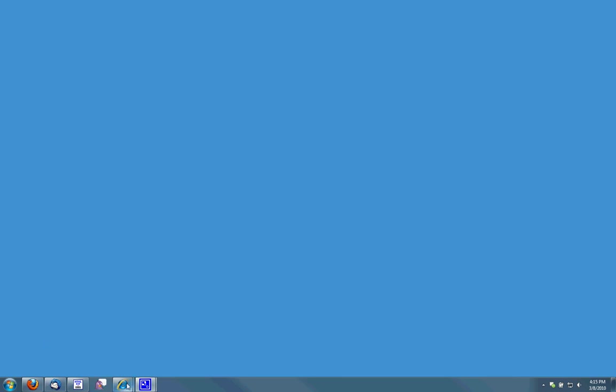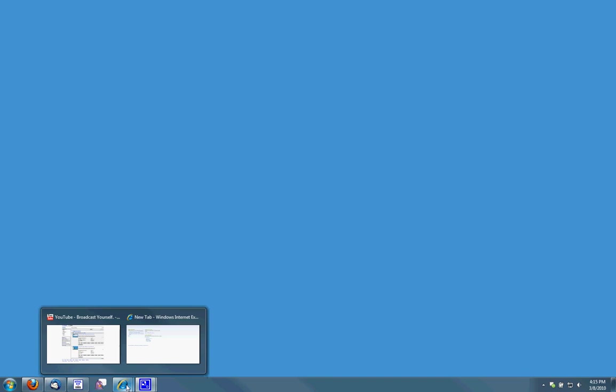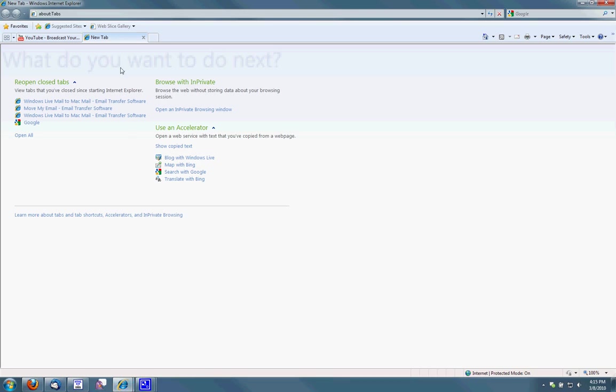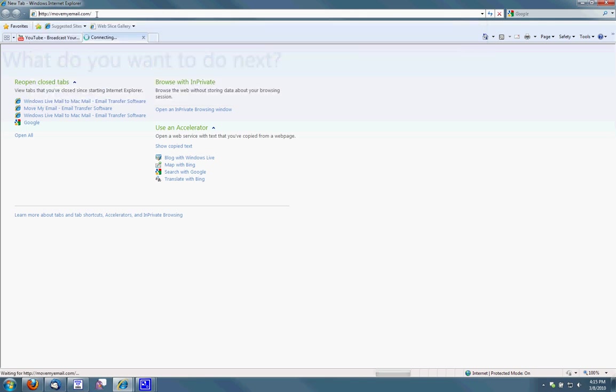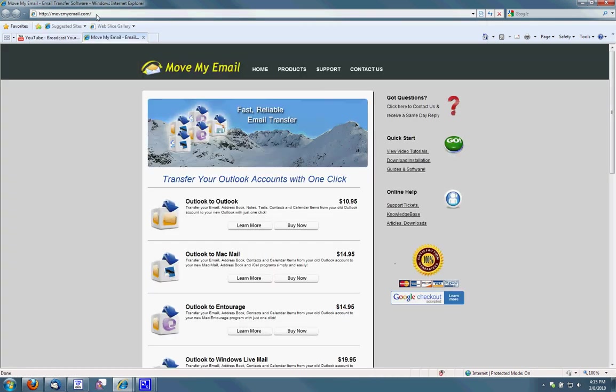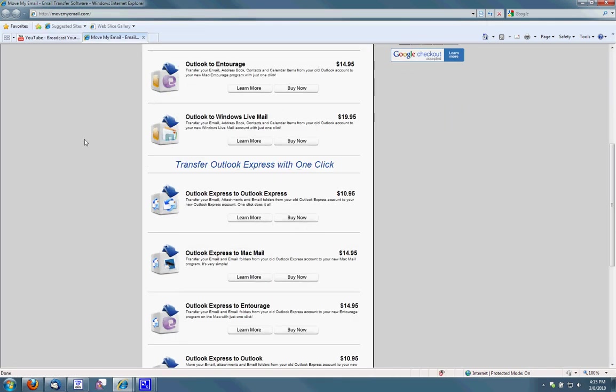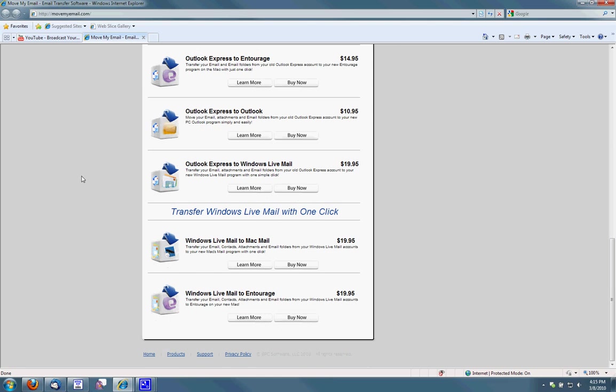First open up an internet browser and go to movemyemail.com. Once there, go ahead and scroll down and we are going to select Windows Live Mail to Mac Mail.